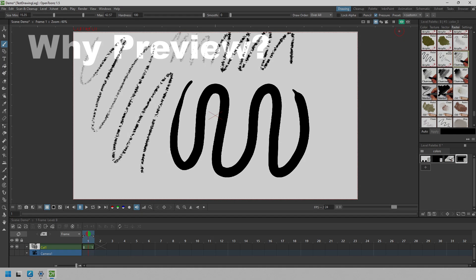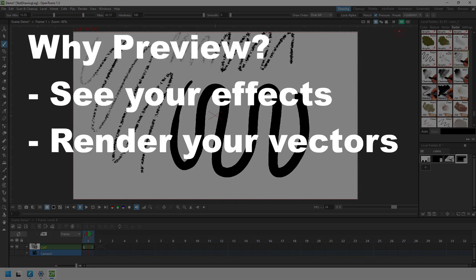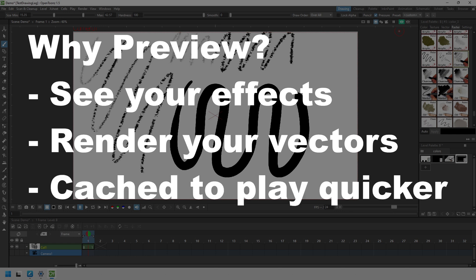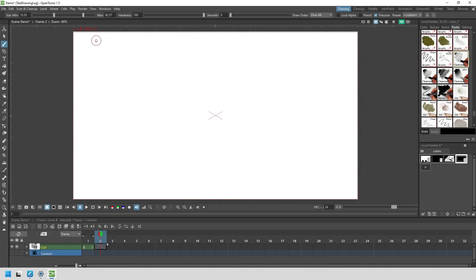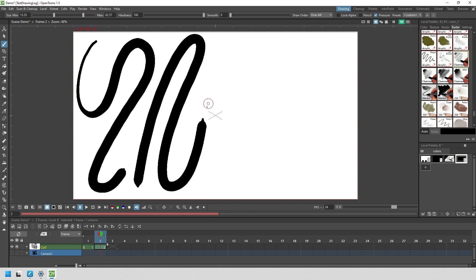So why would you preview? Well, it's a way to see any effects that you've added, to calculate your vector lines and render them, and for OpenTunes to cache all of this so that your animation plays nearer to full speed. But this calculation does take some time, so you don't want to leave it on for longer than you need. This tip is simply to remember to turn it off when you don't need it.